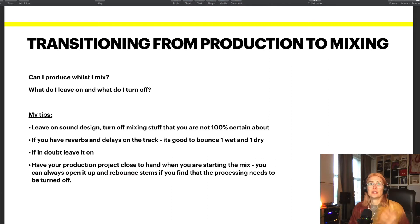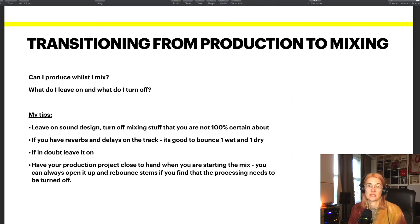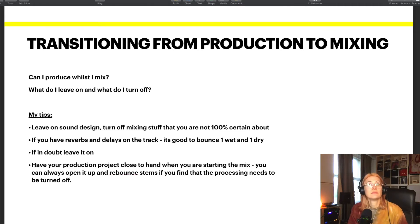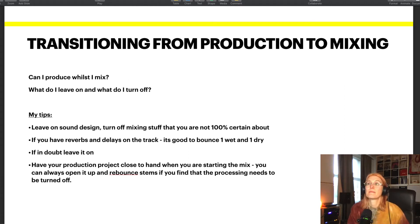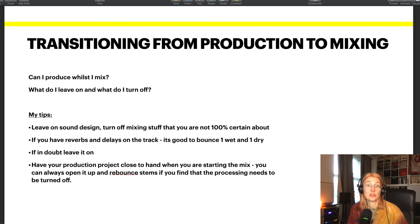So: transitioning from production to mixing. The first question is, why can't I just produce while I mix? And the answer is, if you want to go for it, you totally can produce whilst you mix. However, there are some reasons why a lot of people don't actually do that, and I wanted to talk about those.